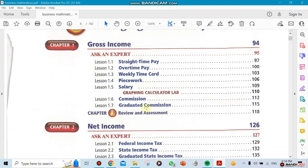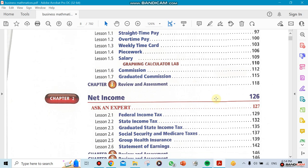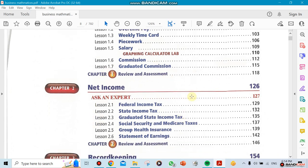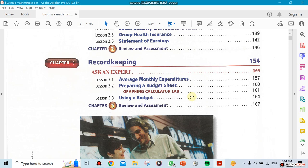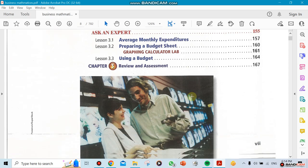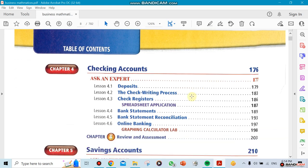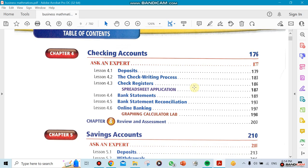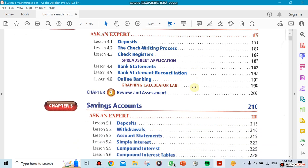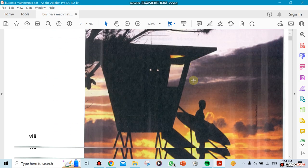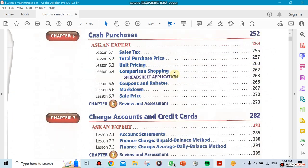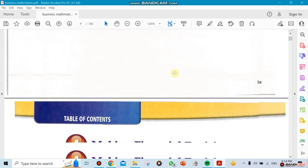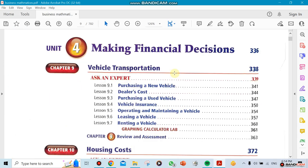Later on after you graduate, you're probably going to college. You might be working while you're in college, so it's good to know all those things. Here we continue with net income, talking about keeping track of our expenses, budgeting, checking accounts, deposits, withdrawing money, depositing money. You also have saving accounts. There's a difference between saving and checking accounts—it's not a huge difference, but there's some difference between them.